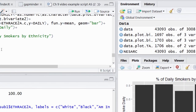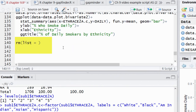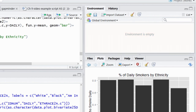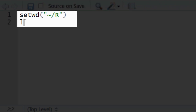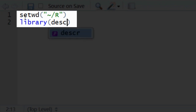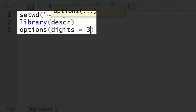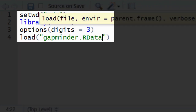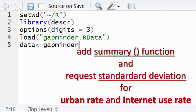You can also clear the workspace by typing rm(list=ls()) in your script. First, we set the working directory. We include the library statement for the package descr. We include a new line of syntax — options(digits=3) — which will limit the number of decimal places shown. Now we load the Gapminder dataset. To give us a familiar dataset name to work with, we assign the loaded dataset to data. Then we add syntax that will let us look at the central tendency and spread of both urban rate and internet use rate.